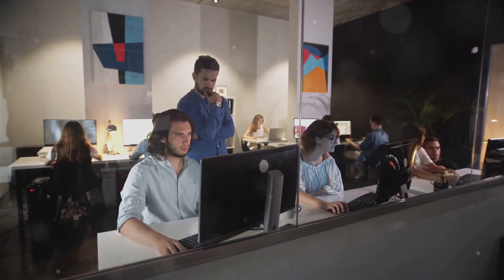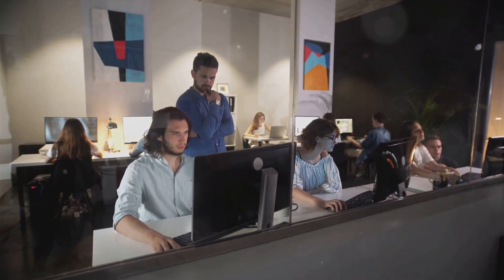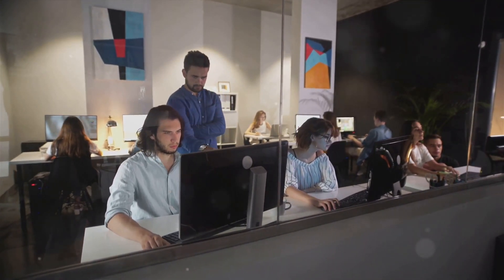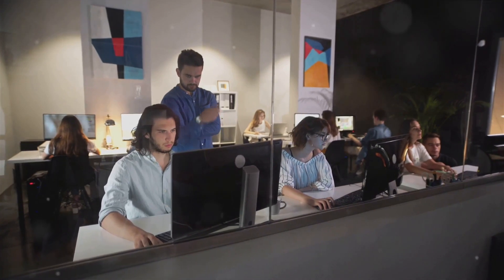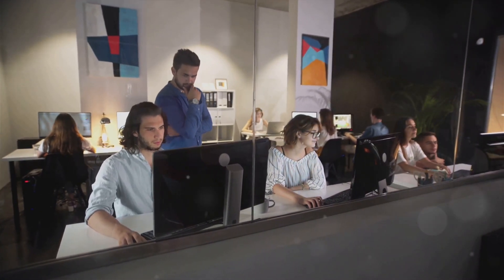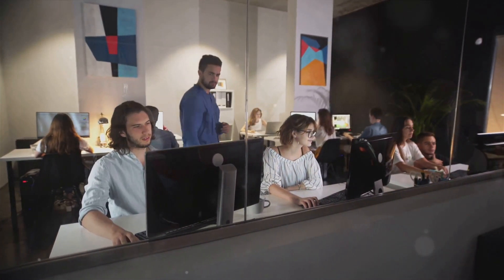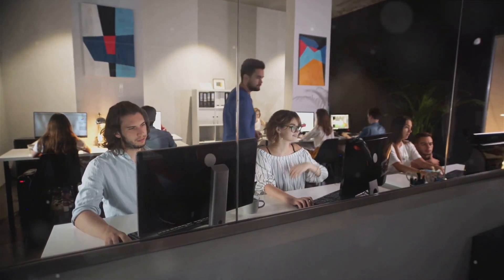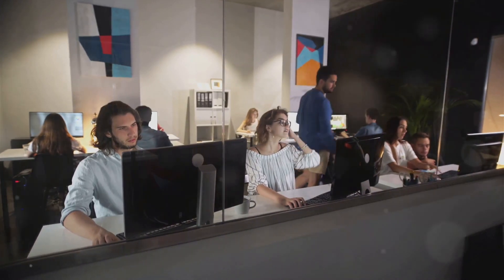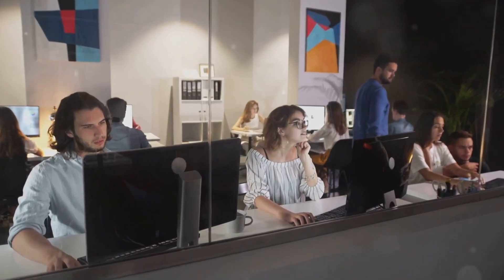The battle against cyber threats is ongoing, but it's not all doom and gloom. We have the tools, the knowledge, and the determination to defend ourselves. We're all in this together, and together we can make the digital world a safer place.